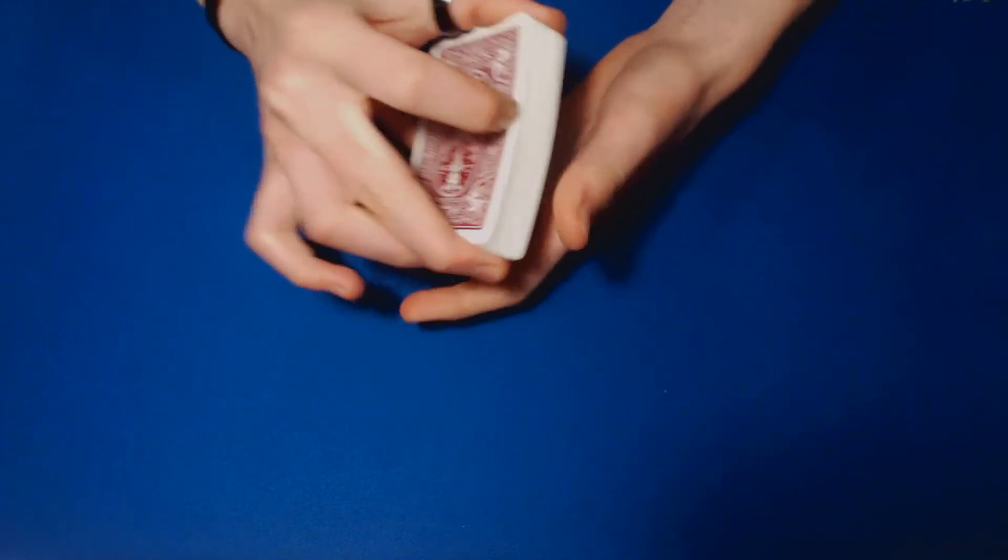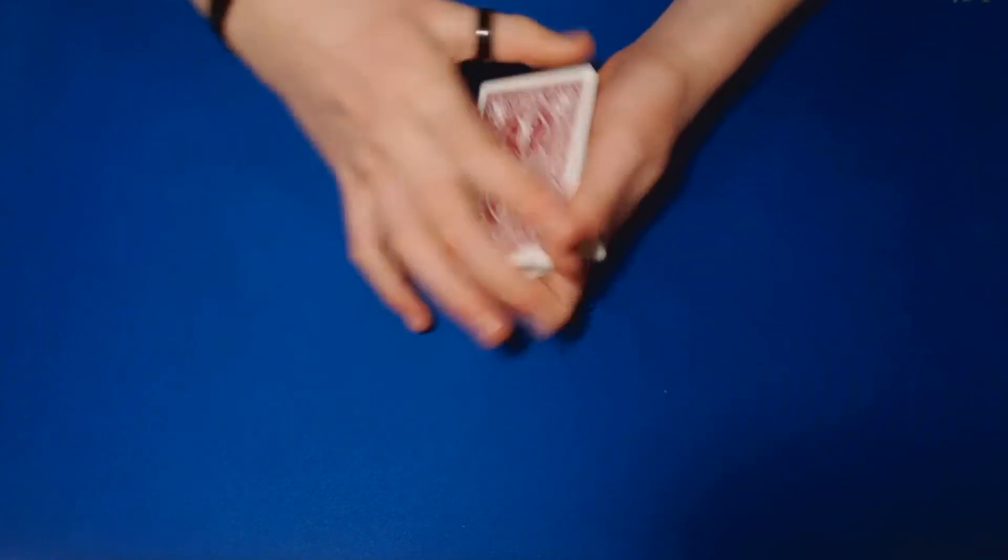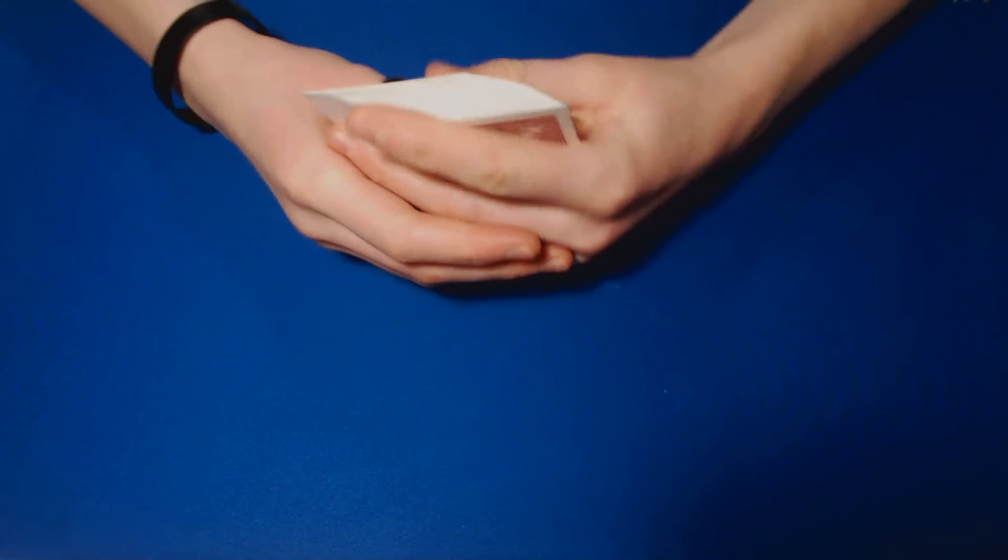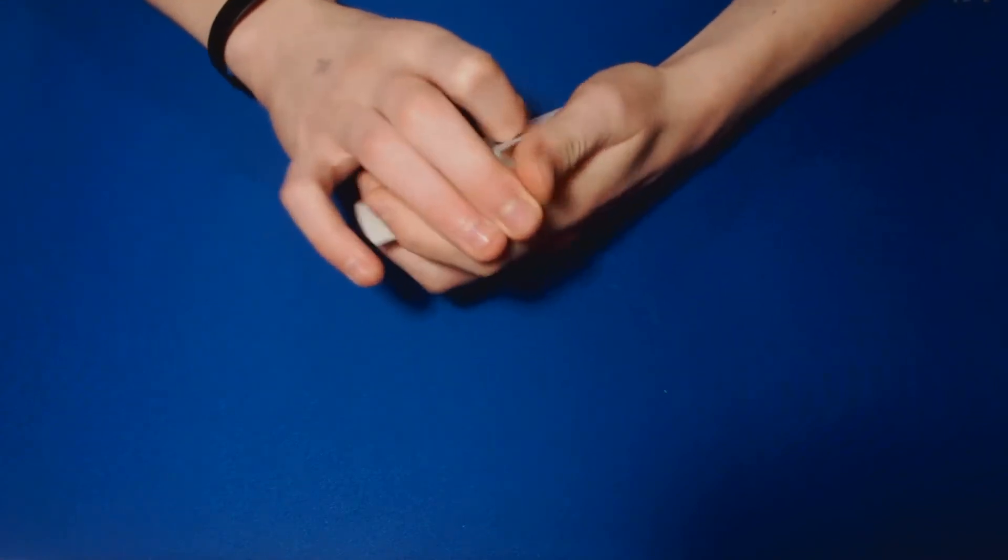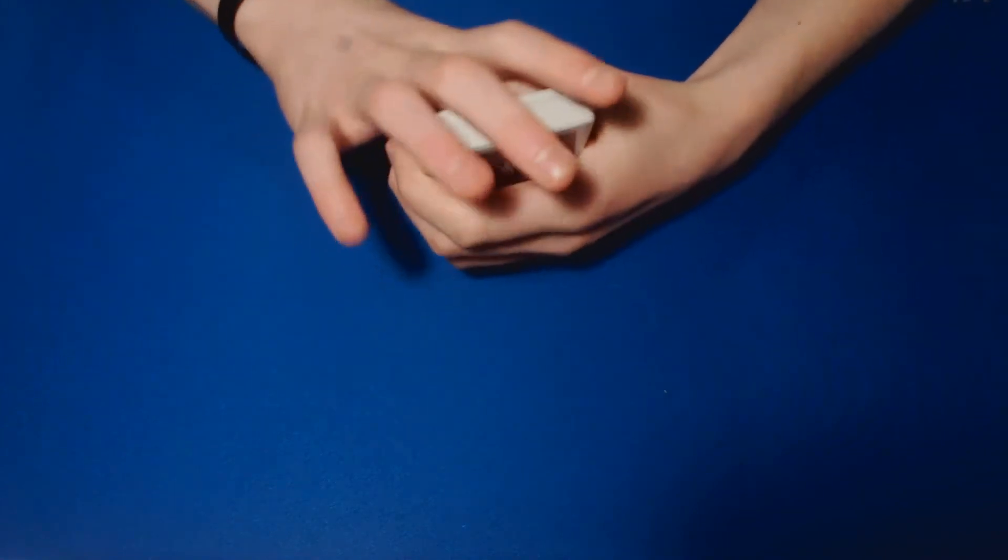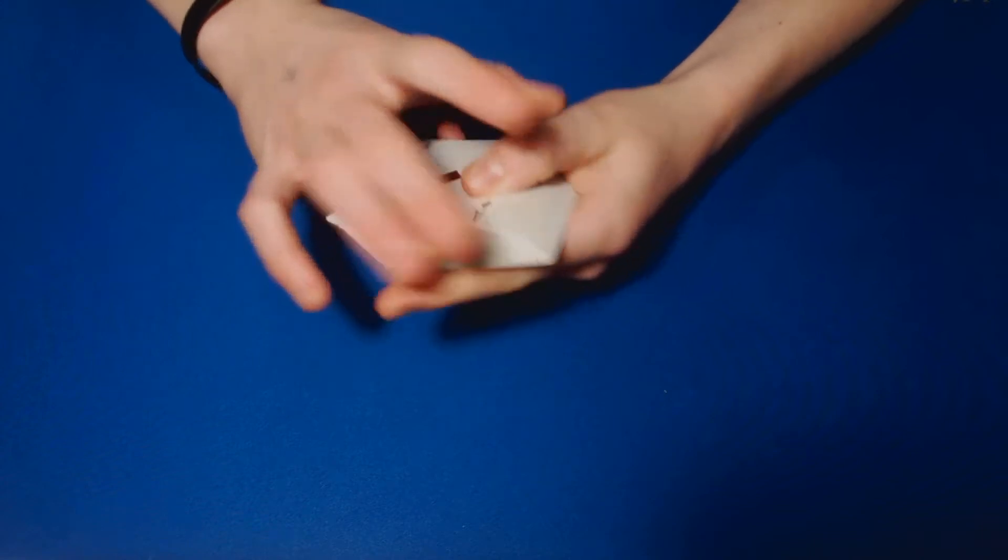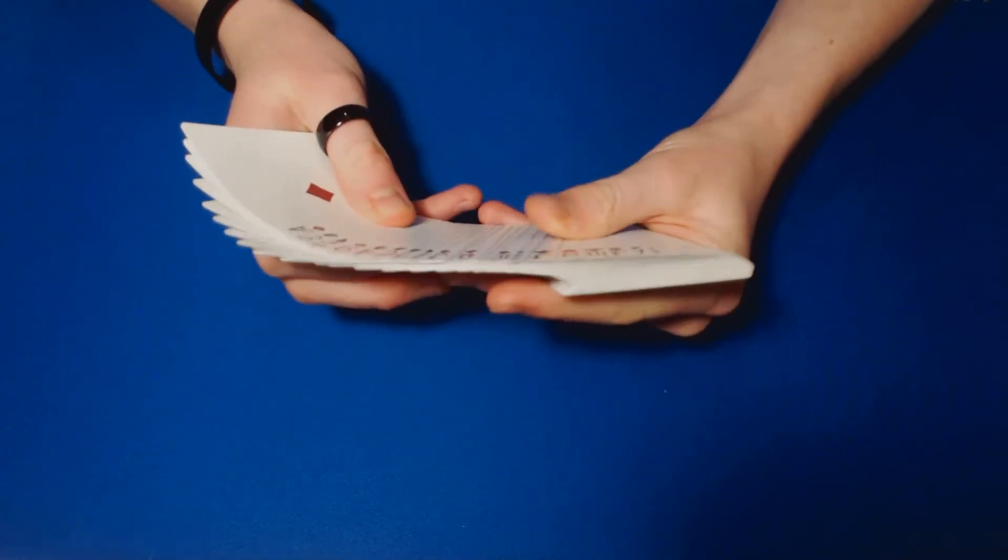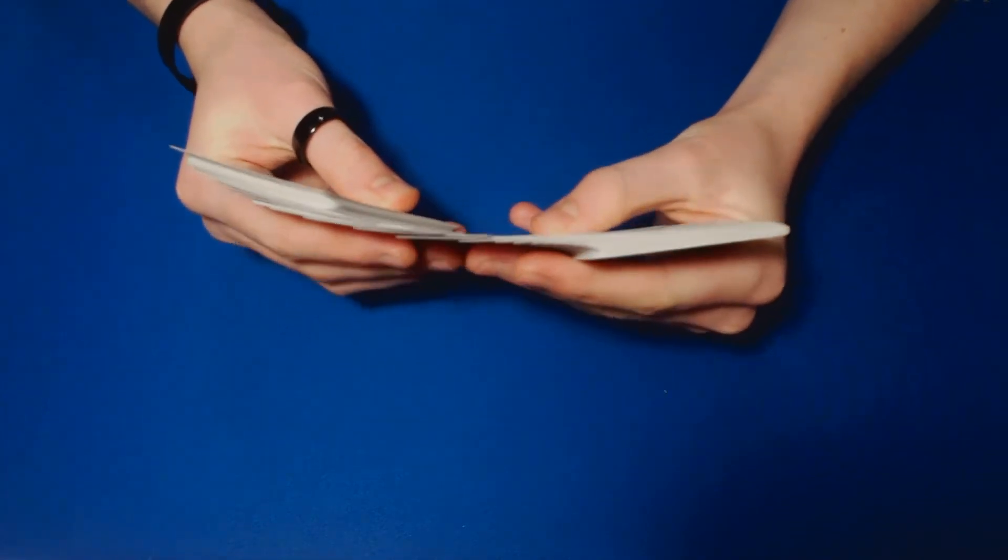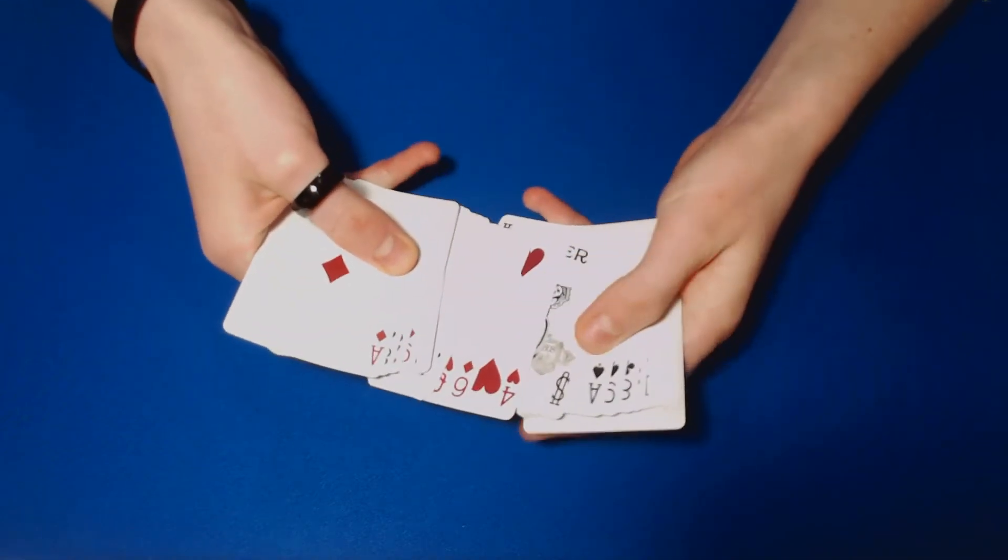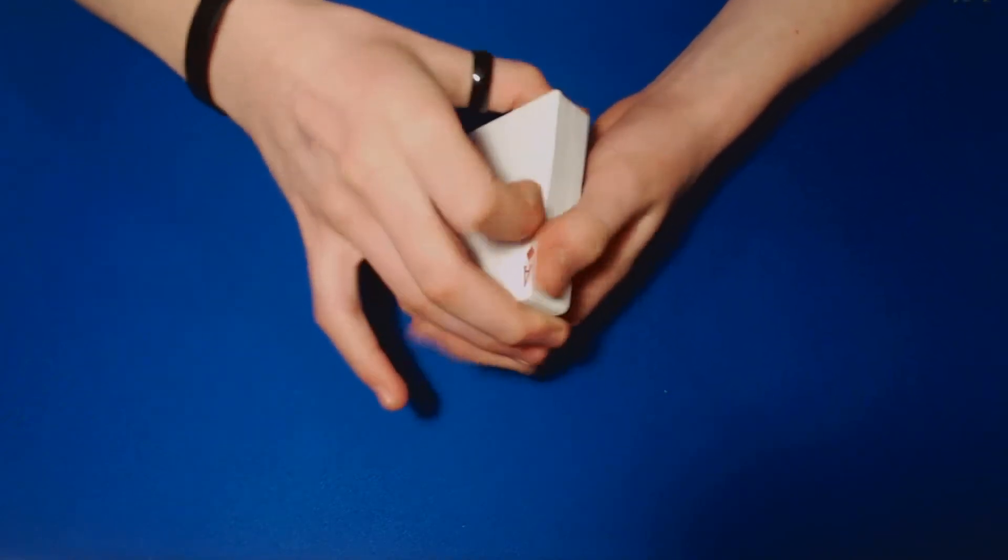And now I'd like you to name another card but not the same one that you just saw, okay? So go ahead and just name a card. Let's say you wanted the nine of clubs. Okay, so the nine of clubs.